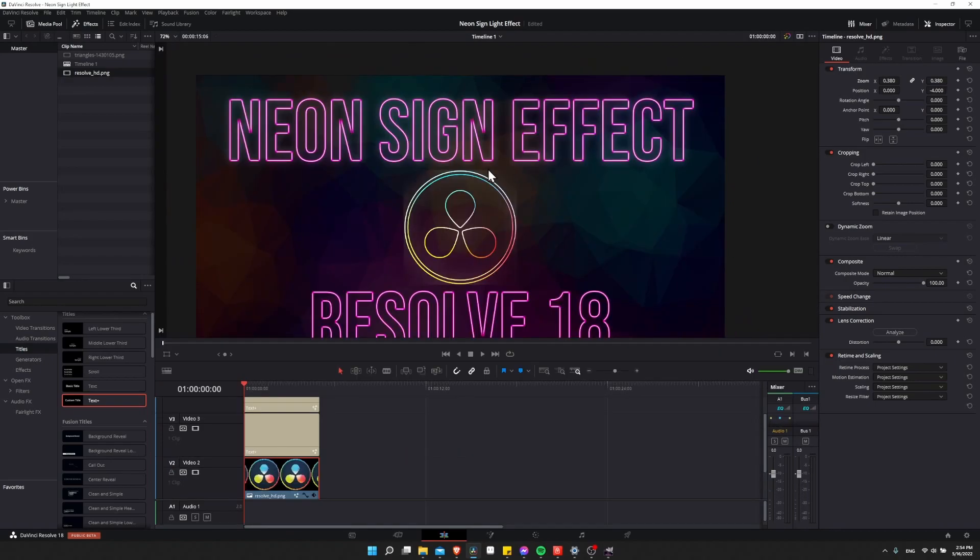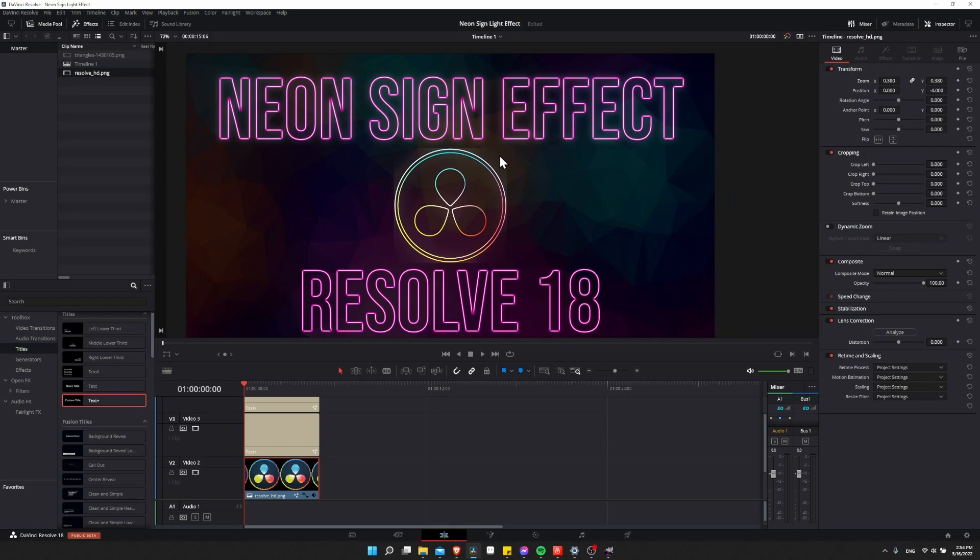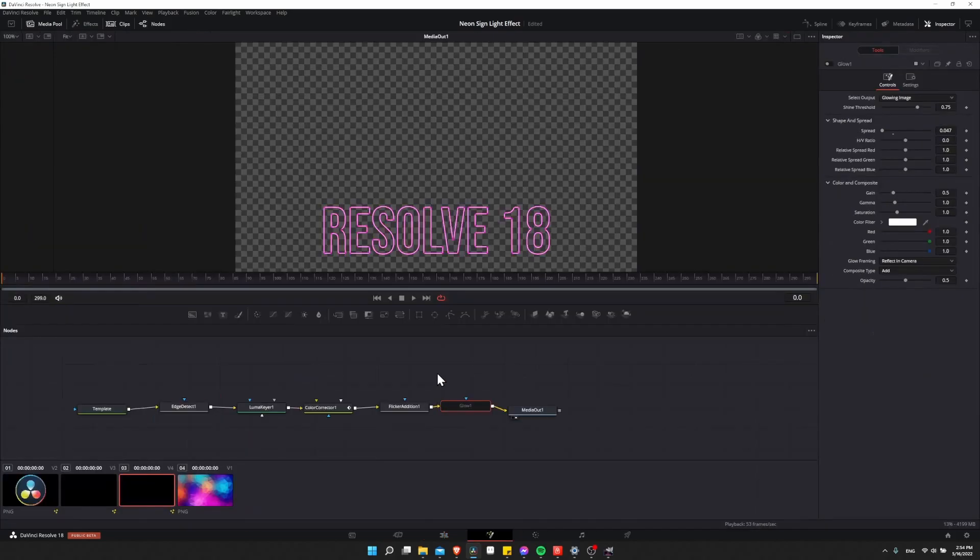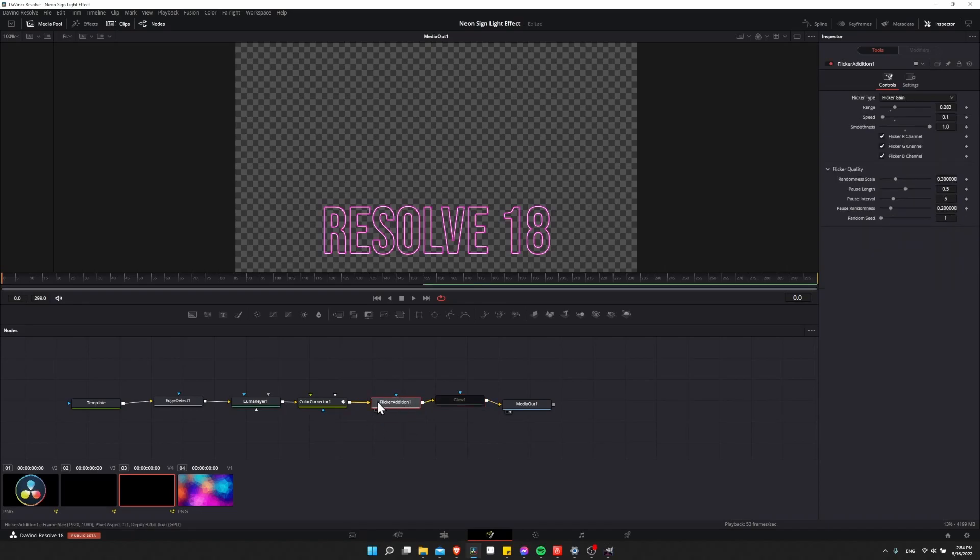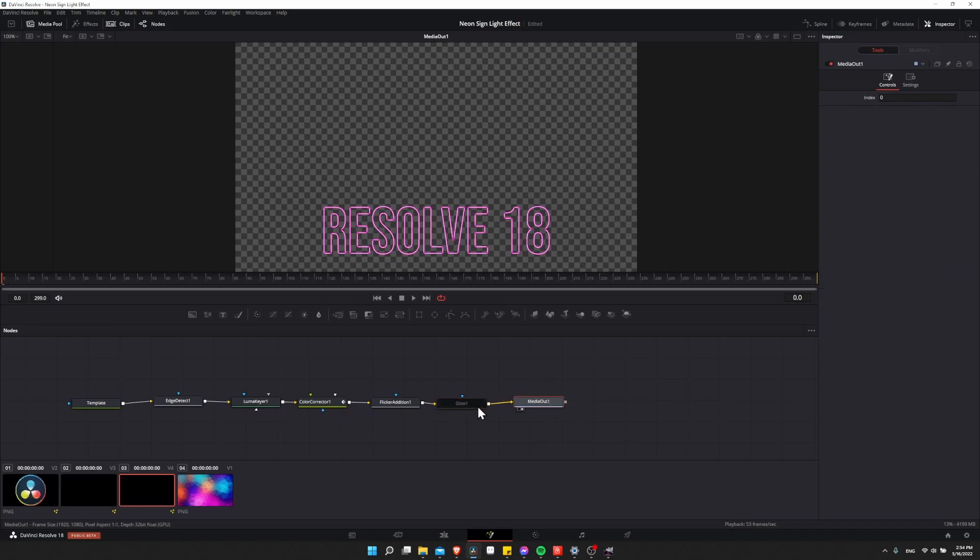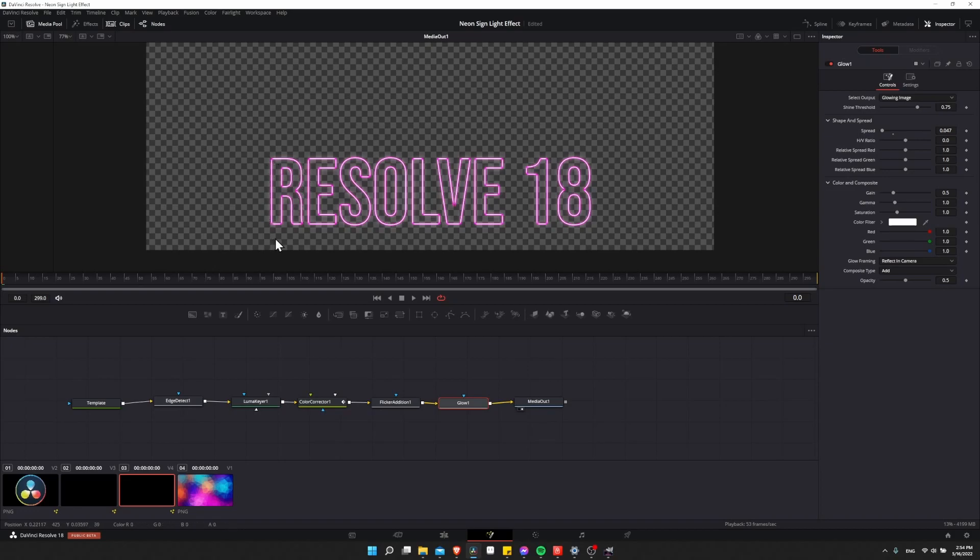So playing around with the effect a little bit more, I also decided to add in a glow node for the light to make it look more like it's actually emitting light from these lines. So to give an example, back on the node graph, after everything, including Flickr Addition, if you still have that, you can just throw on a glow node right before media out. And then if I enable that, that gives a little soft blurry light around all the parts of the lines, which are emitting the light.